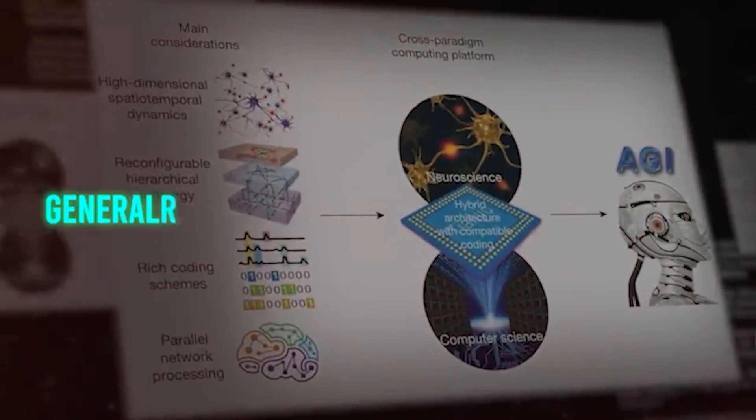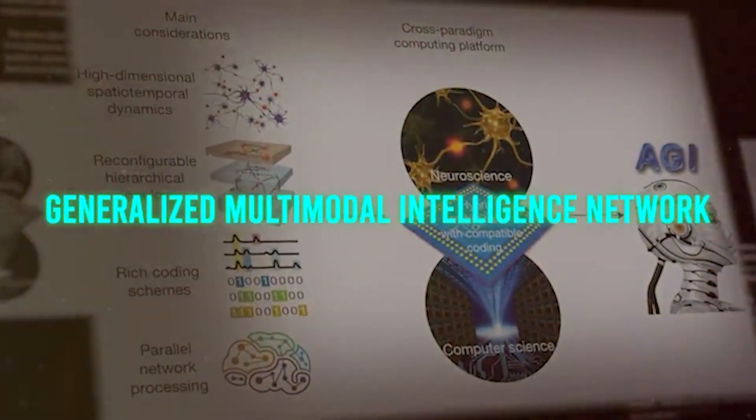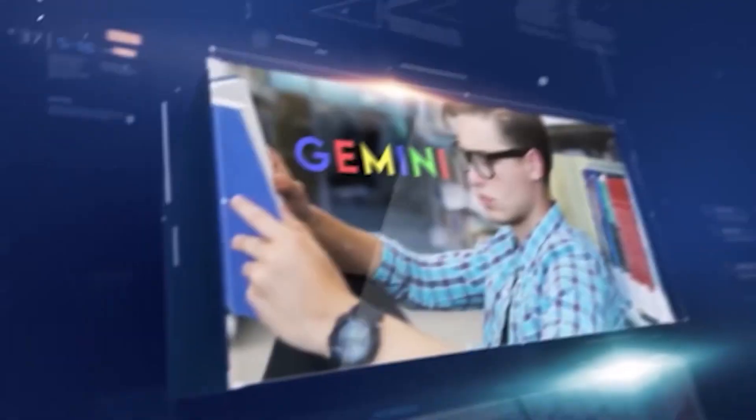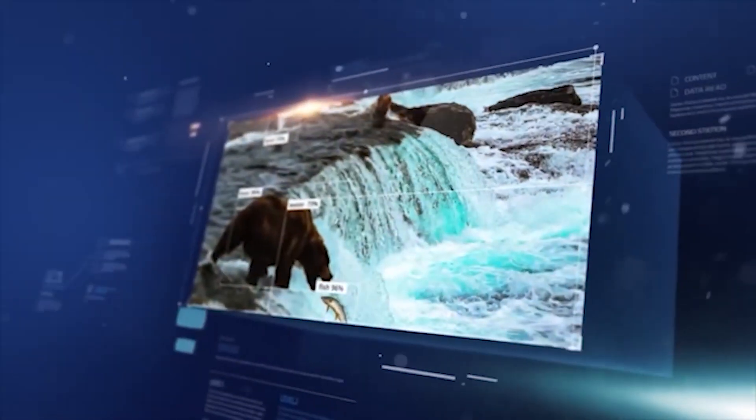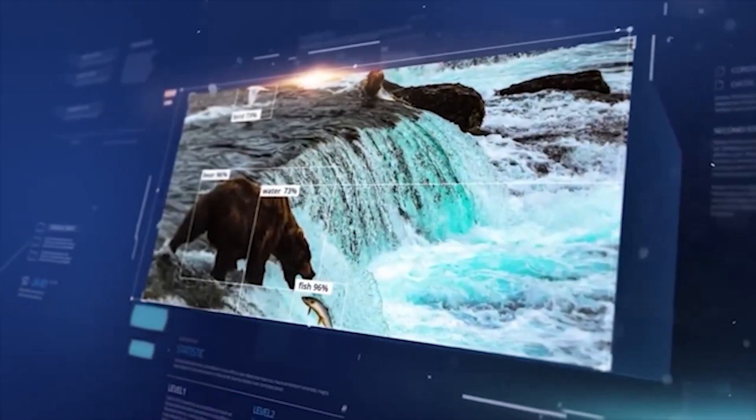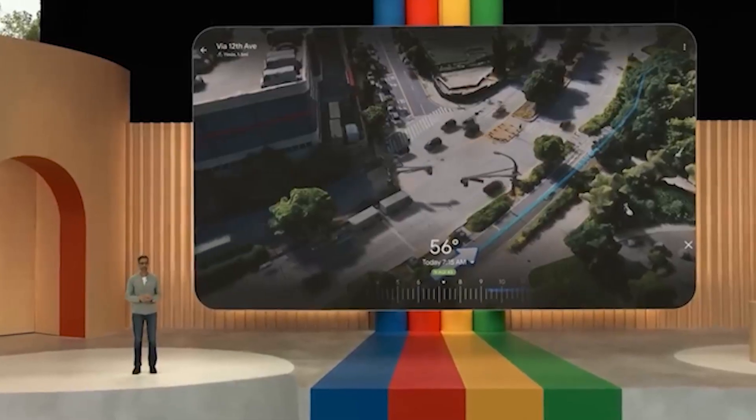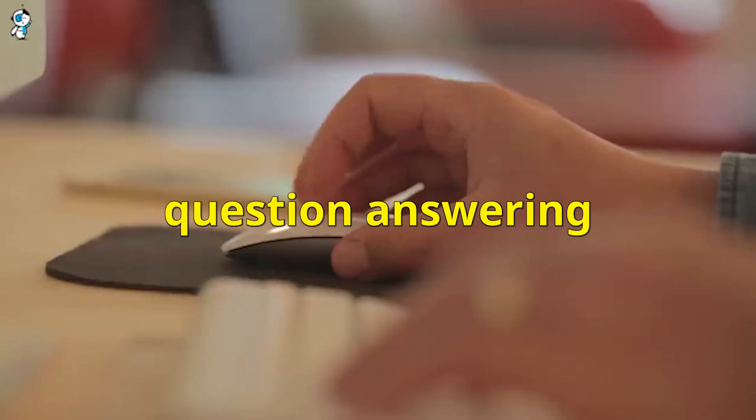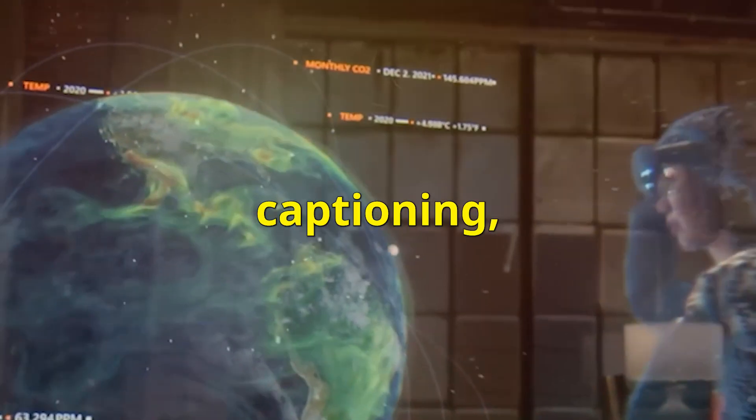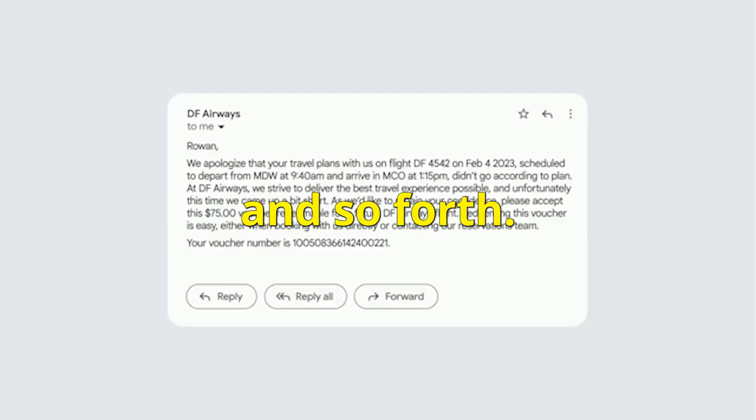Generalized Multimodal Intelligence Network is the full name, and it's essentially this incredibly potent AI system that can manage several kinds of data and tasks simultaneously. We are already aware of AI working tasks like question answering, summarization, translation, captioning, sentiment analysis, and so forth.